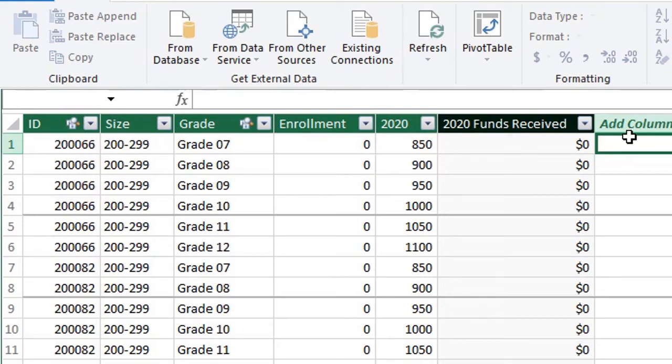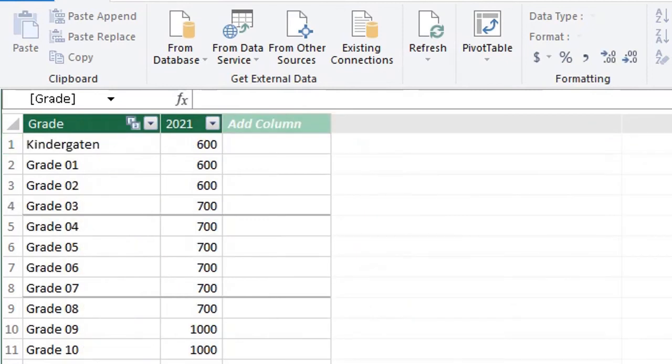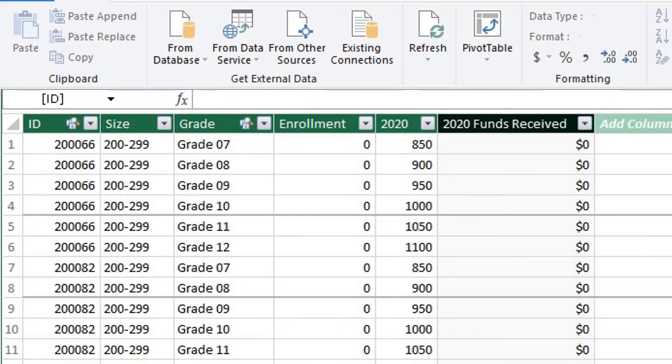Now if we want to get the total funding per student for 2021, we have to look up the values from the 2021 funding table. And the DAX formula that will help us retrieve the values is the RELATED function. The RELATED function finds a value from a related table. So we're going to multiply the 2021 funding by enrollment.